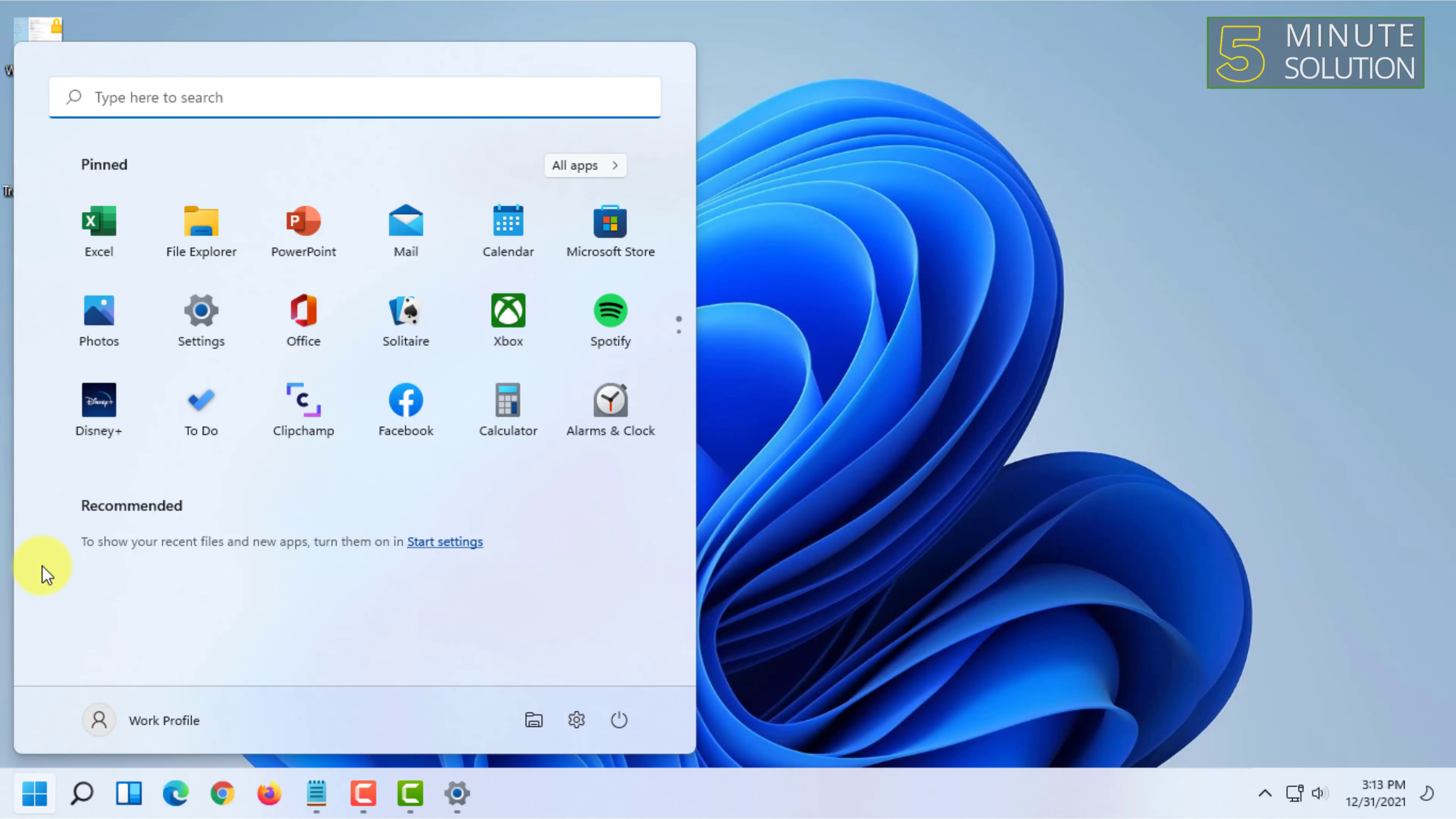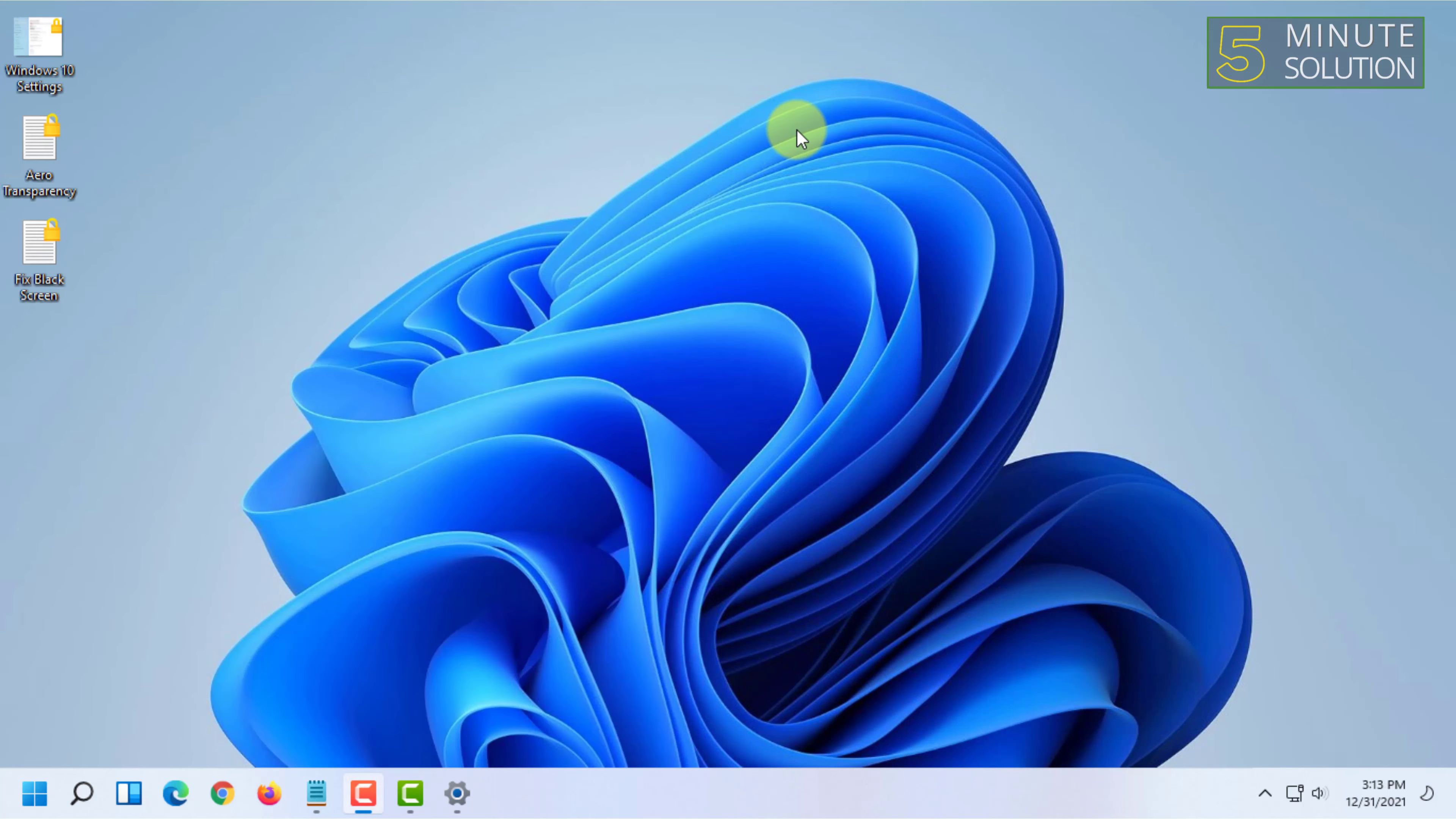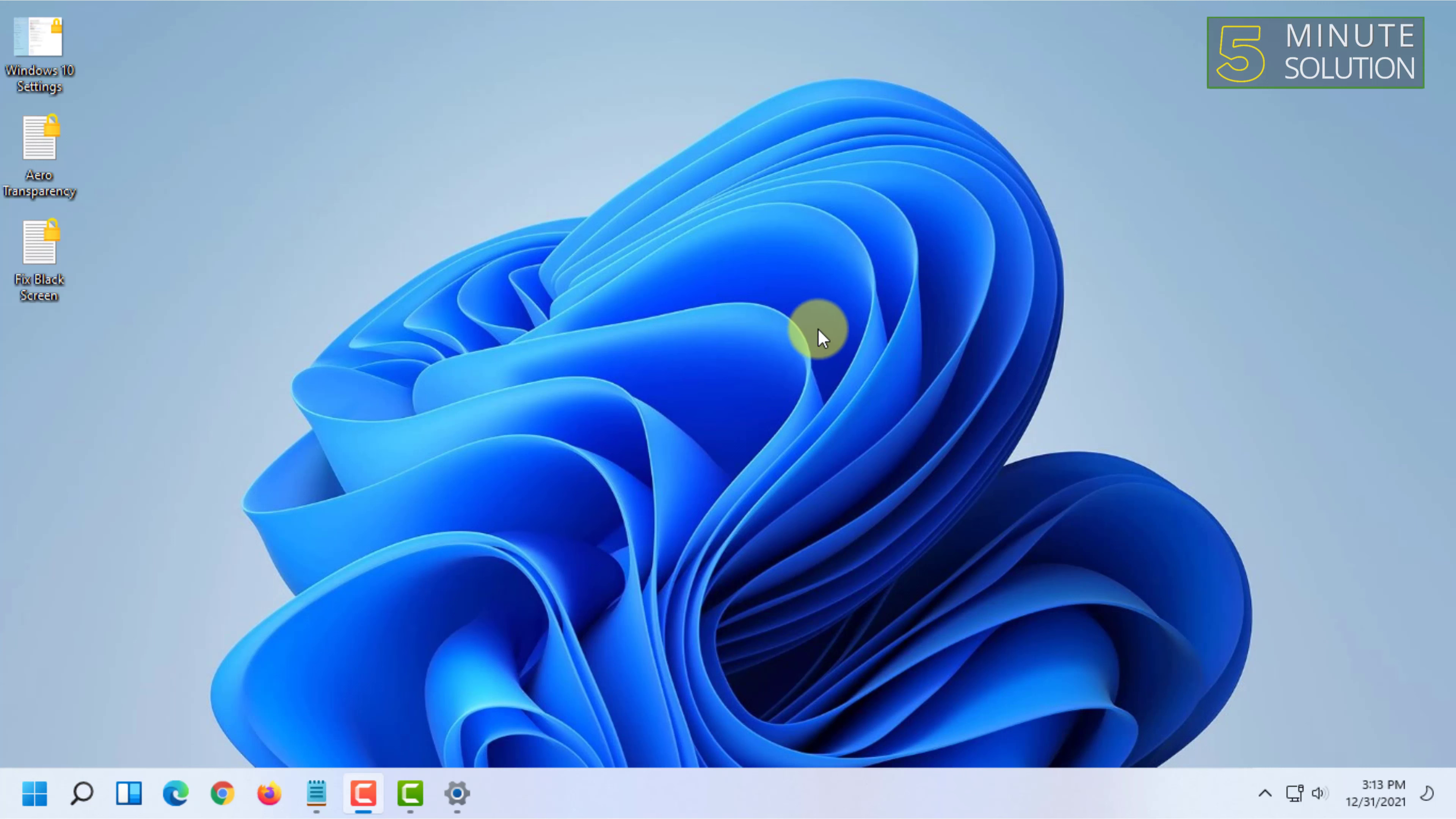completely transform it to Windows 10 taskbar or start menu doesn't work anymore. So now this option is only available if you want to use the latest version of Windows 11.